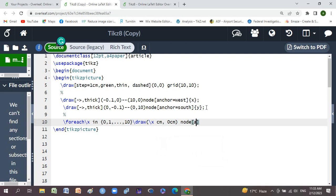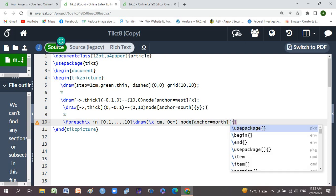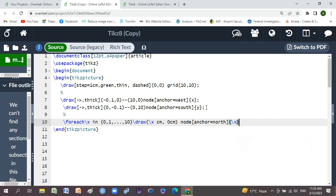We will use node anchor equal to north, braces backslash x, and semicolon.